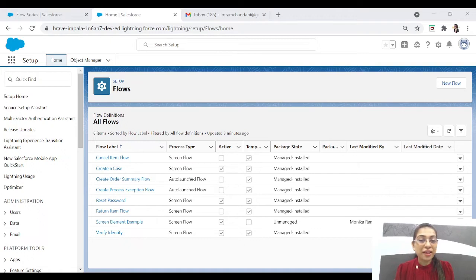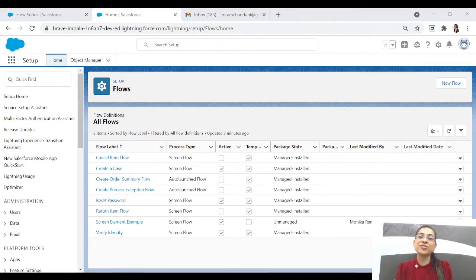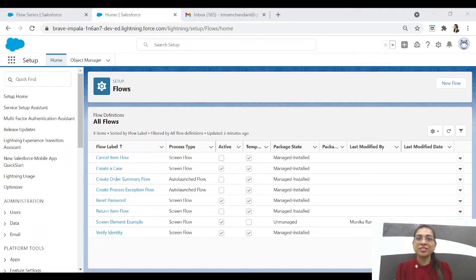Hi guys, how are you all? Welcome back to my channel. If it's your first time here, this is the Flow series that I have started and we have done two episodes already. In the previous episodes I described all the elements of Flow — basically the introduction of Flow — and in the second episode we gave the user a feedback form and after filling it we showed the user a success message.